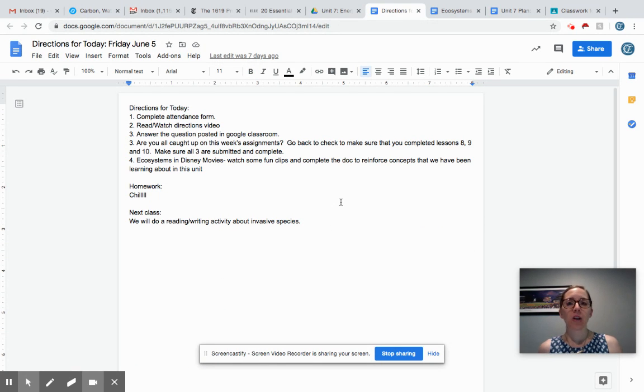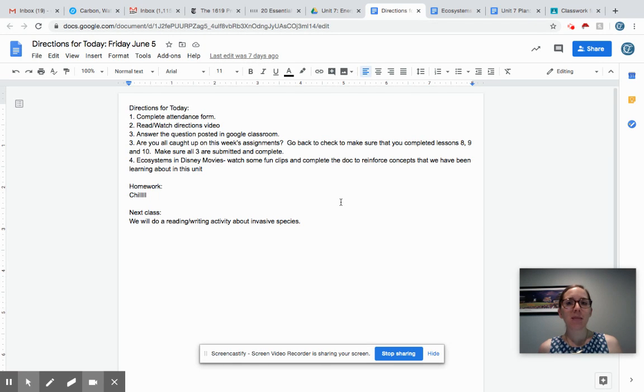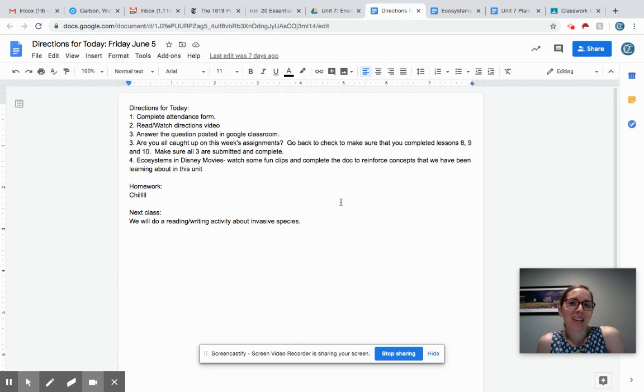Your Friday joke: What do you call a puppy on the beach? A hot dog. Have a great weekend guys.